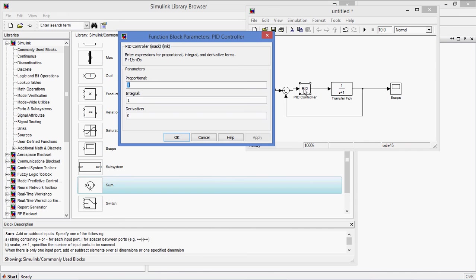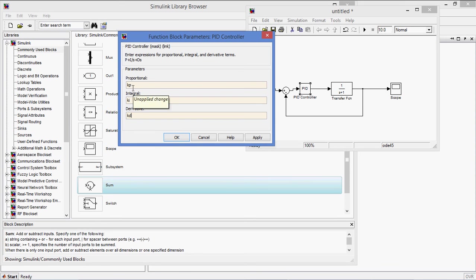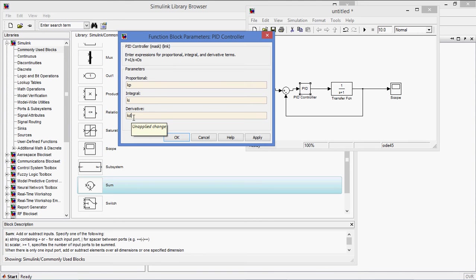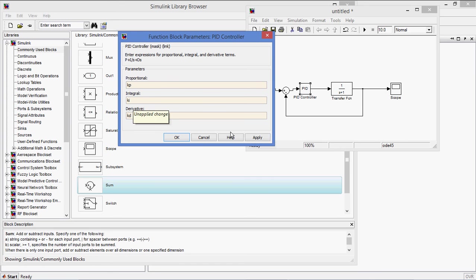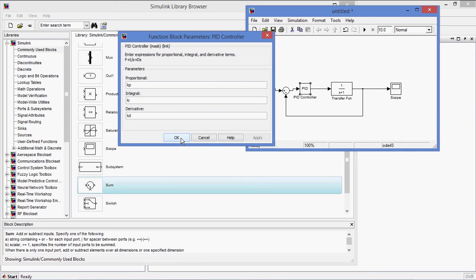Now I am taking one Kp, controller gains. I am defining as Kp, Ki, Kd. If you have multiple controllers, then you can define as Kp1, Ki1, Kd1. Similarly for other controllers, Kp2, Ki2, and Kd2. Like that you have to define.